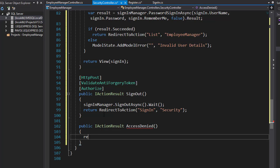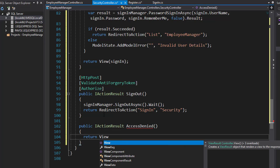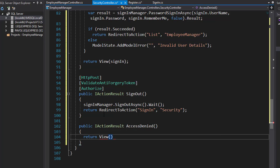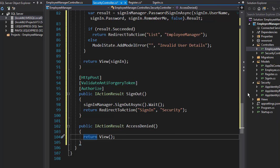We will simply return the view that we will create in just a minute. All right, so this is our controller. We have the models. Now let's work on the views for our security.